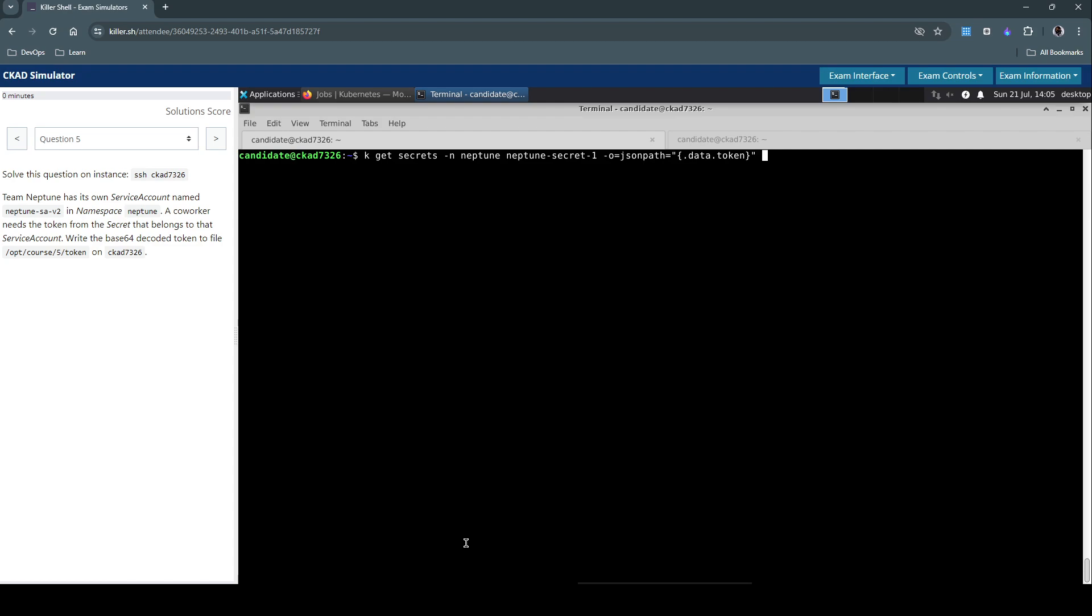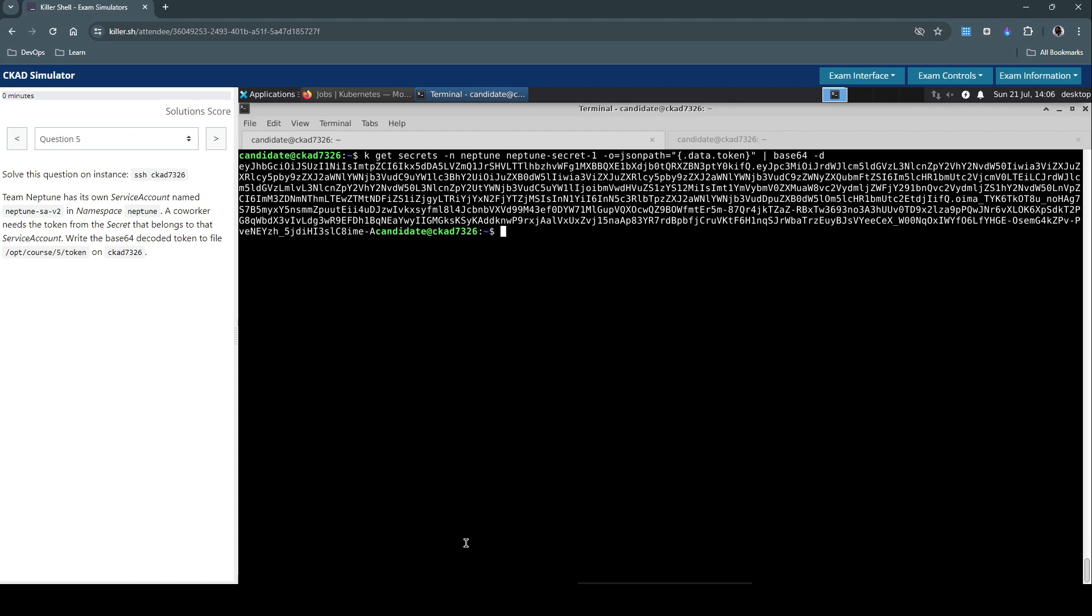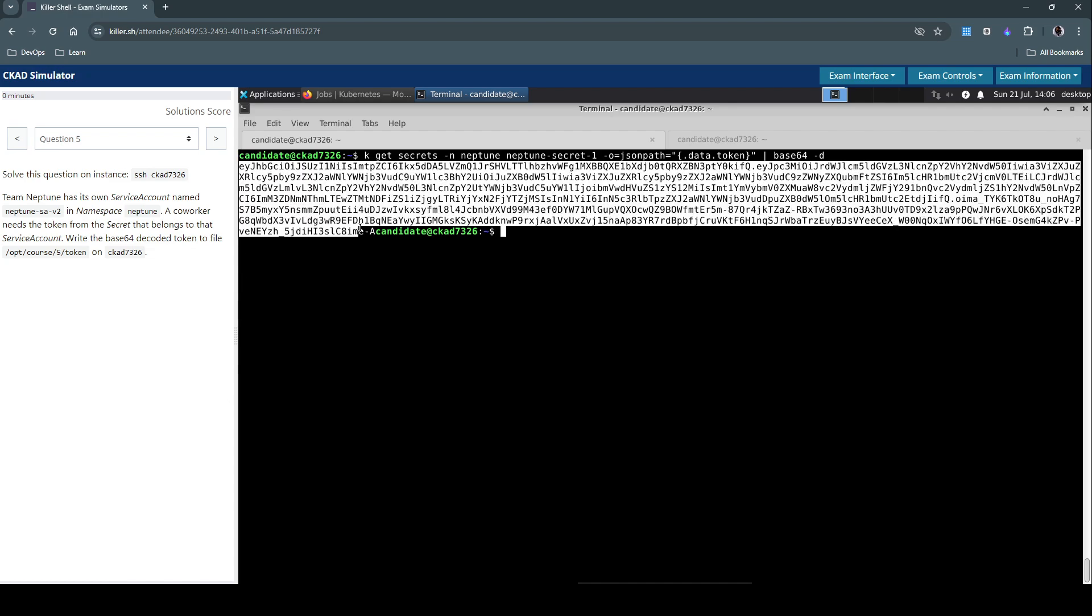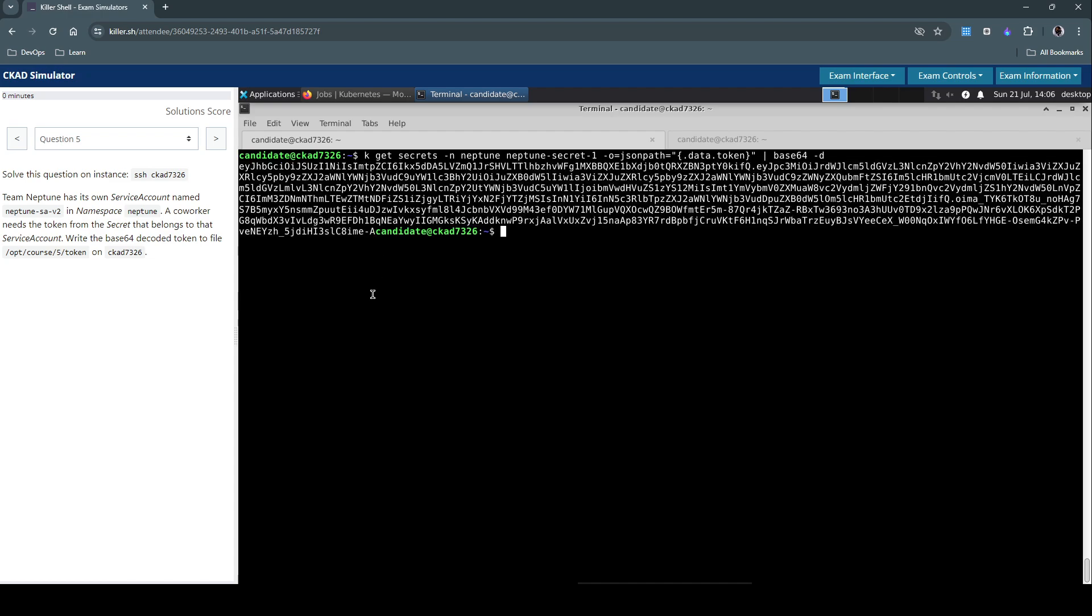Let's base64 decode it. This is the token we're interested in, and we need to write this to the file by simply redirecting it. It's done.